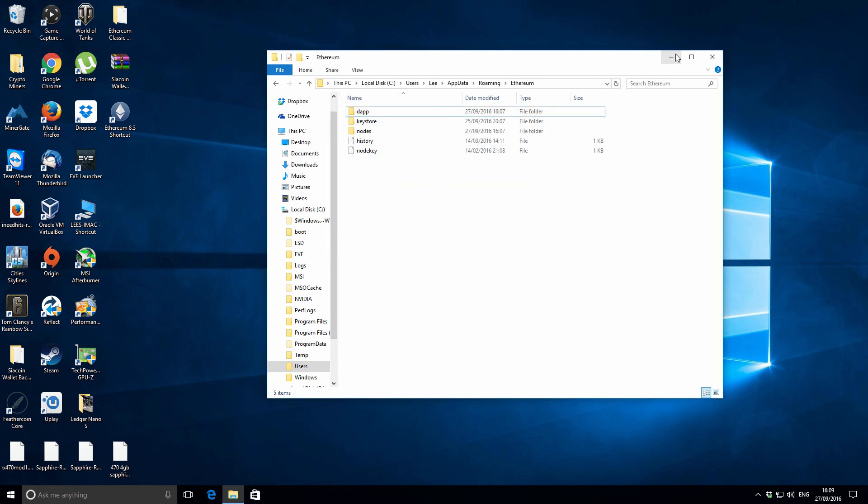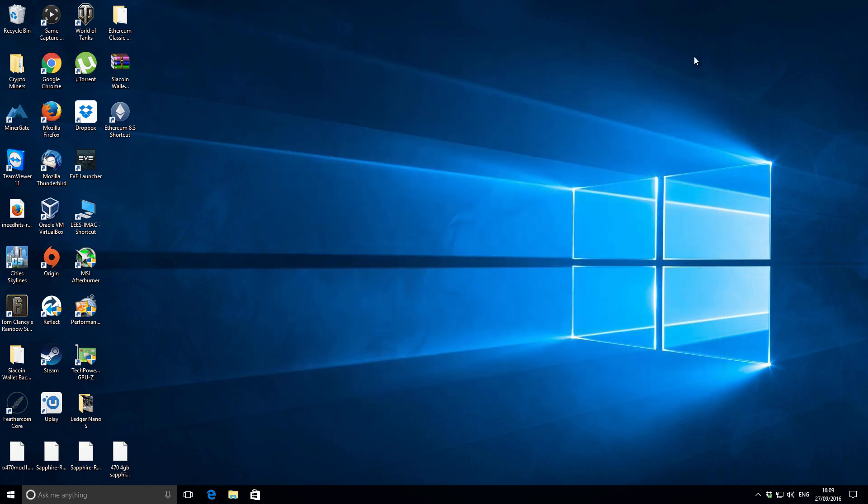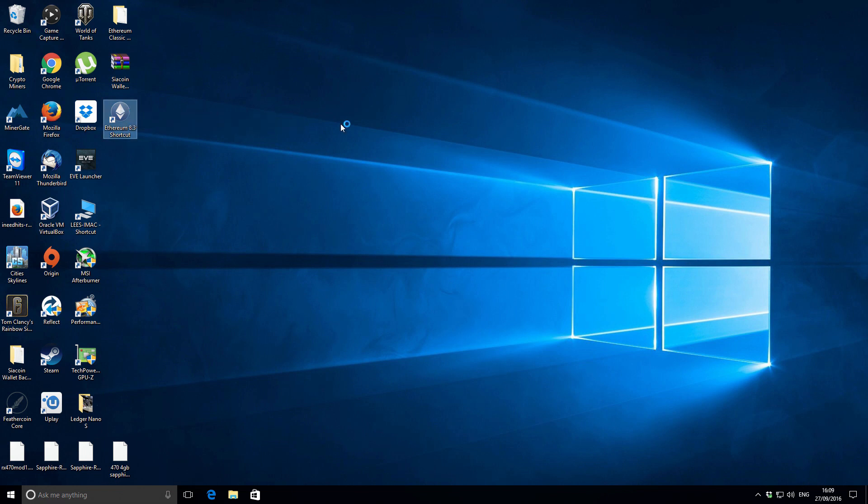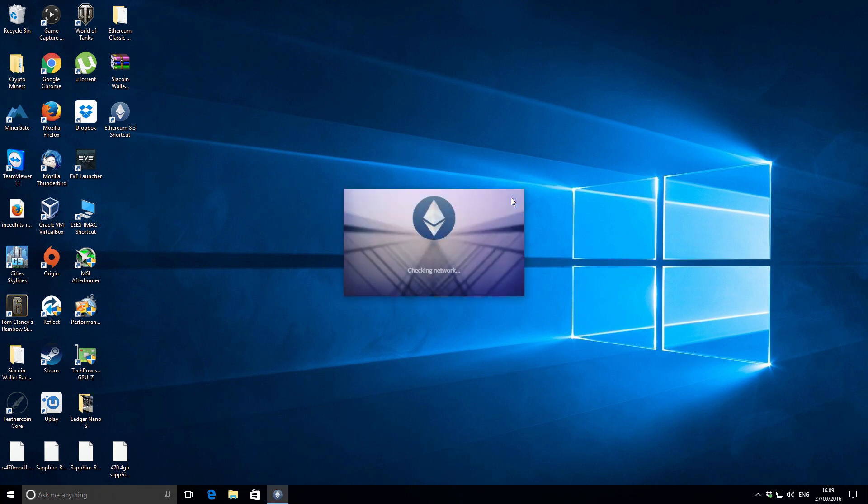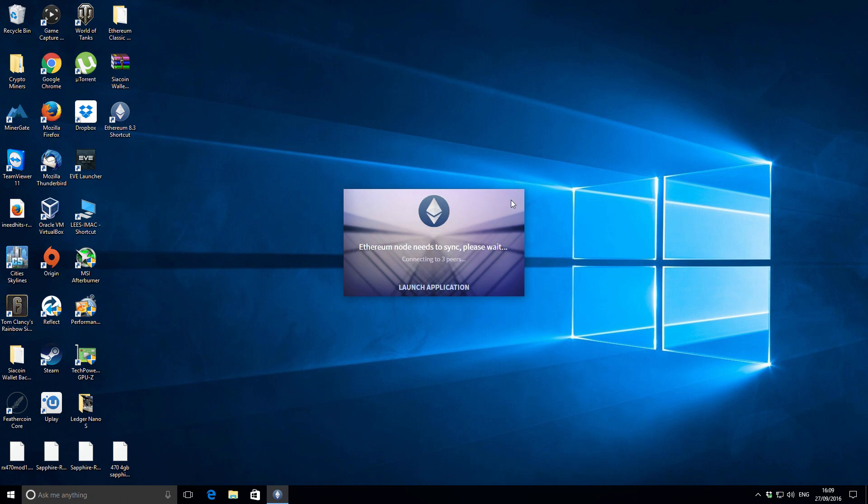Then go back to wherever your Ethereum wallet is saved. I've got the icon on the desktop here. Fire it up again, and it's going to reinitialize. It's going to see that you don't have any of the blockchain at all, so it's going to change mode and go into fast sync mode. That means the blockchain for Ethereum is going to be downloaded much faster.